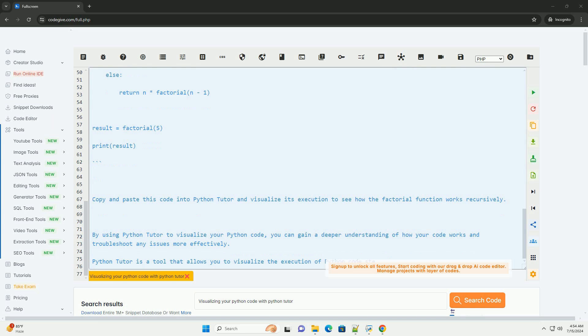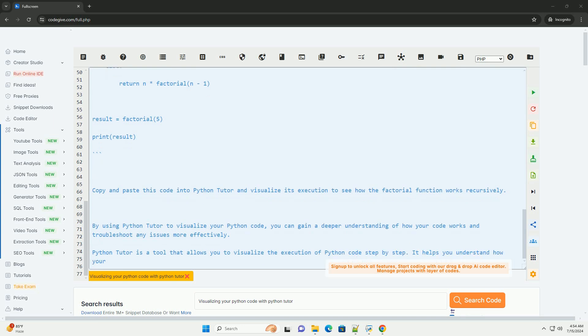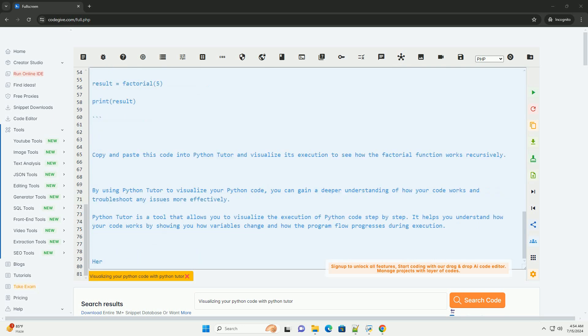Copy and paste your code. Copy your Python code and paste it into the Python Tutor interface either online or on your local server.